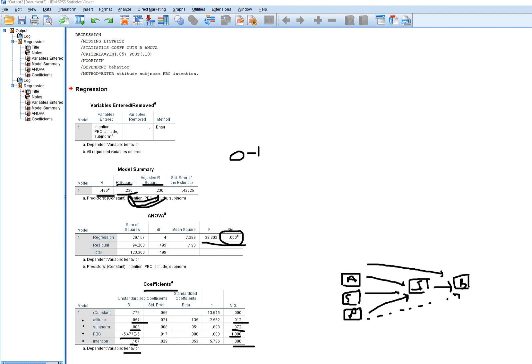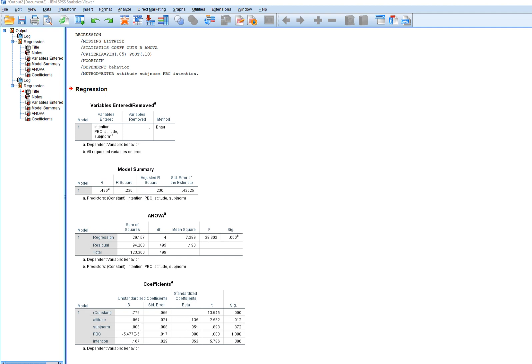Looking at the standardized coefficients, as expected the intention-to-behavior link is the strongest in the model. Attitude also holds up as a predictor, while subjective norms and perceived behavioral control do not factor in.